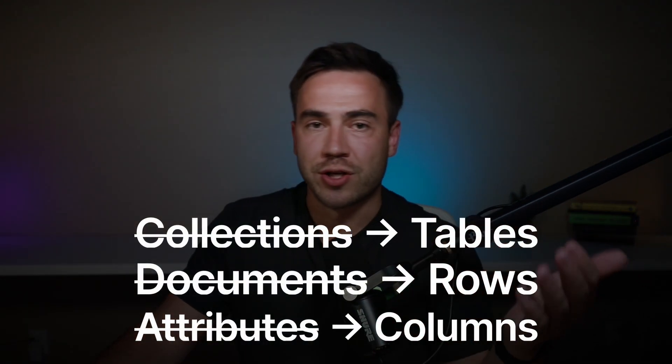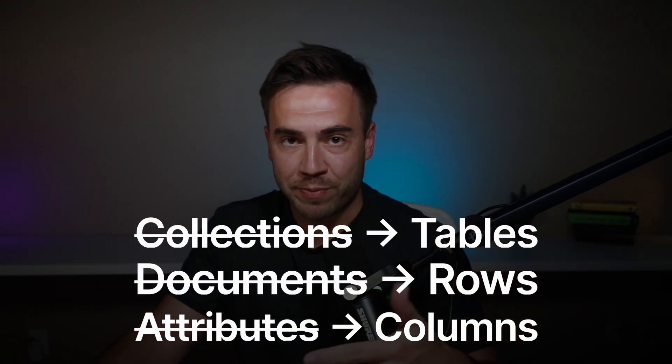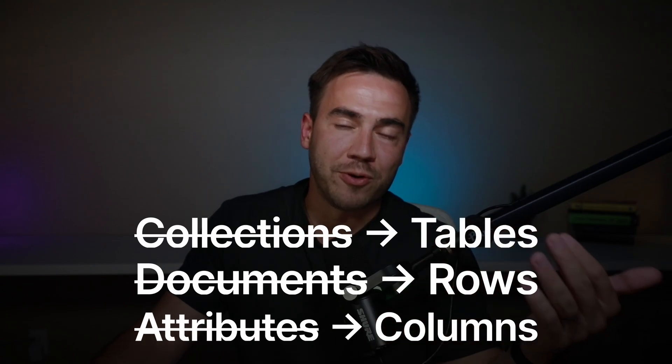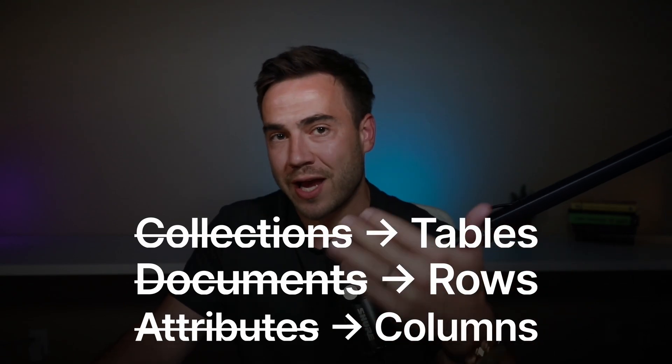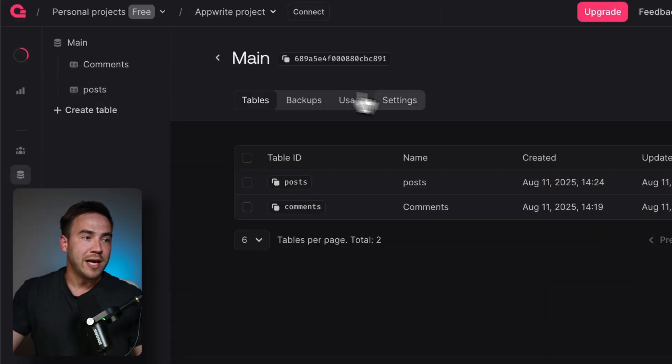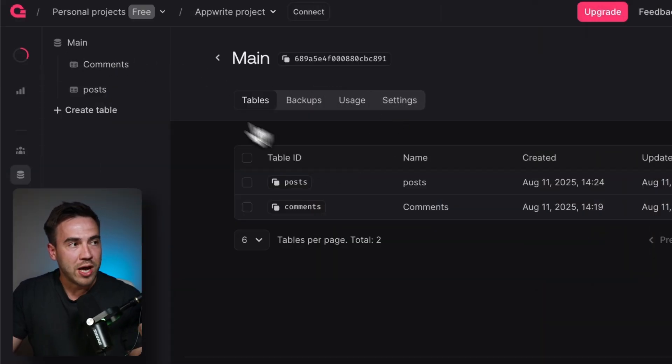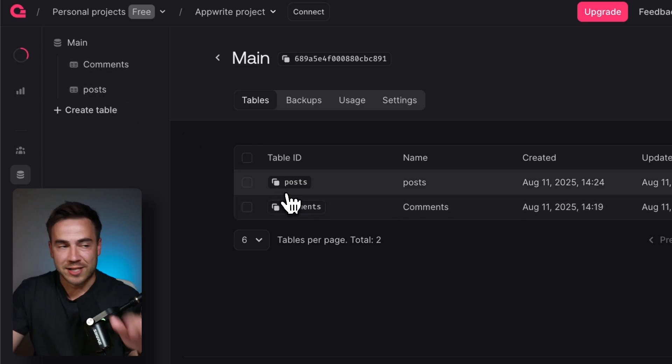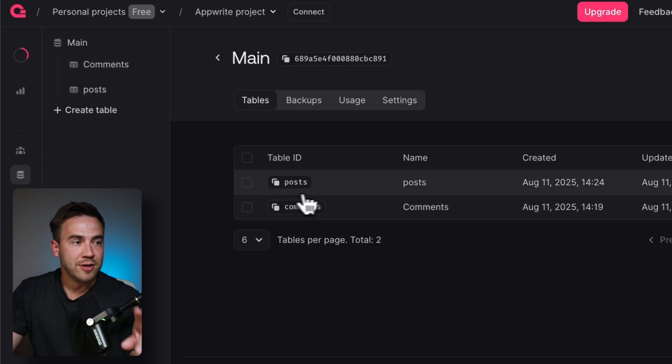We had collections, documents, and attributes, and now we're calling them tables, rows, and columns. So based on that, in this UI, we have a database opened, and now we're going to see tables instead of collections.